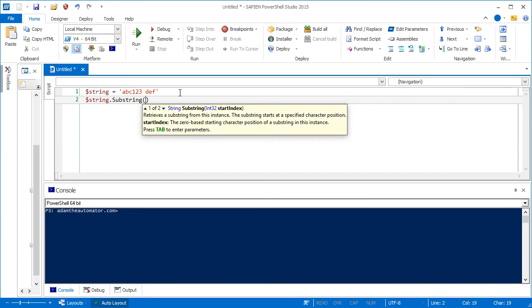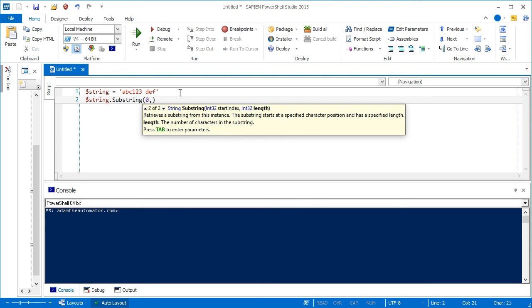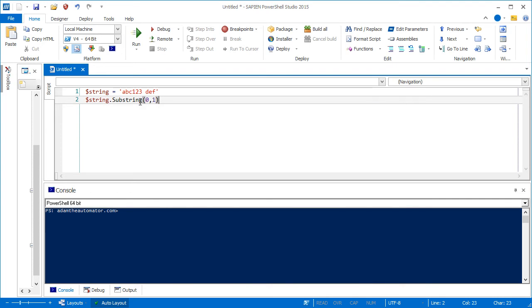And you can add the parens there to specify the parameters. So the first parameter is the first character of the string that you'd find. So if I want to find the very first one, it'll be zero. Everything starts with zero. So I just want to find the first character. I can do a comma here. And let's see that I have length. Length is the second argument. So I can put a one here.